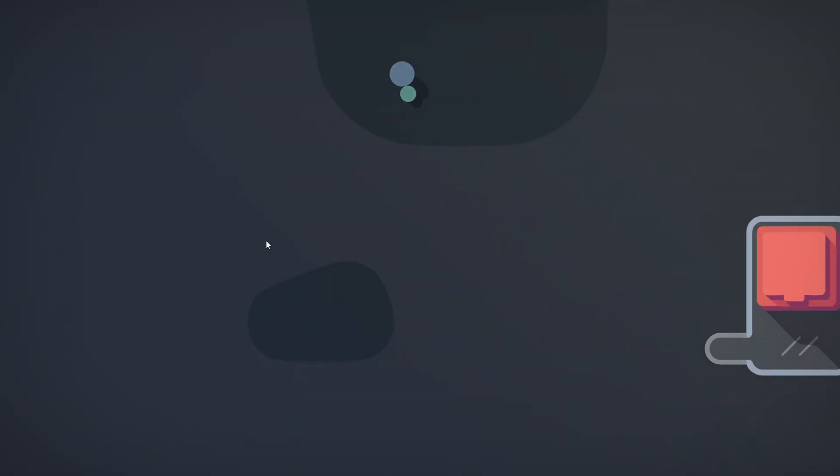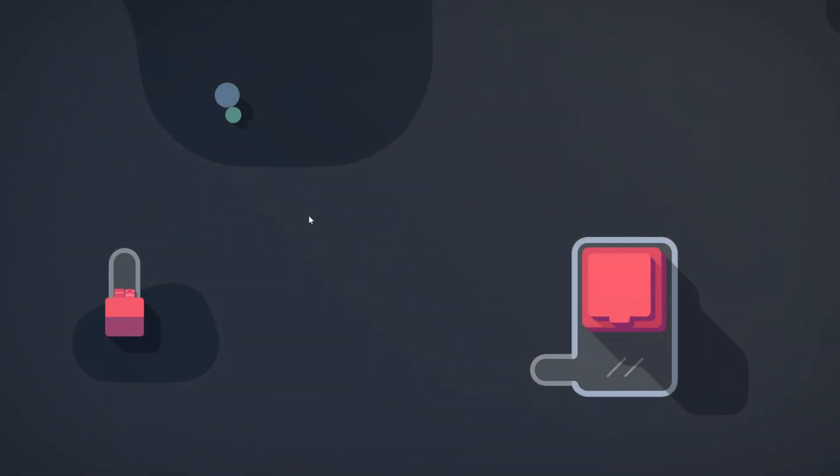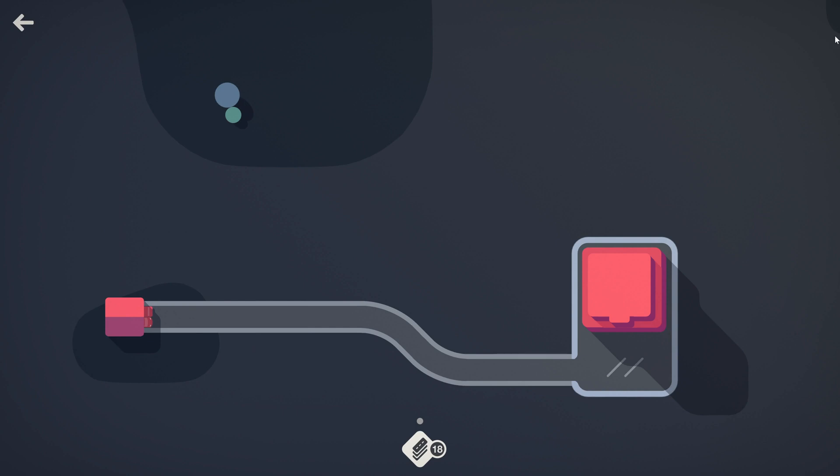Double the number of roundabouts awarded. Roundabouts are the only weekly upgrade offered. Perfect. So I am down to roundabout.